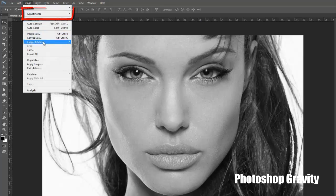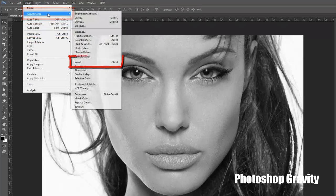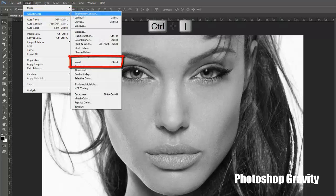Again go to image menu, select adjustments, click on invert, or press Ctrl and I on keyboard.